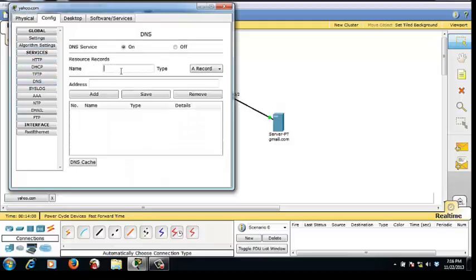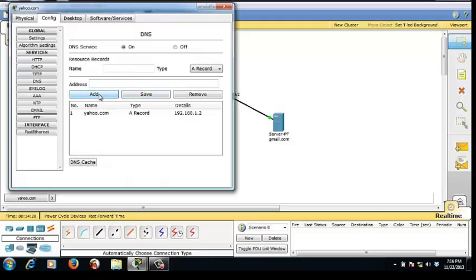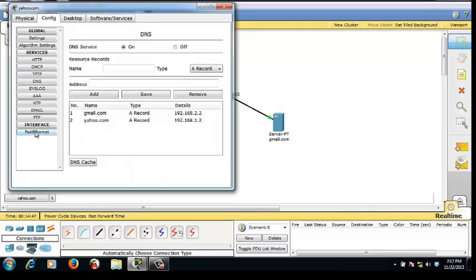Now go to DNS. For yahoo.com first — the type is A record, and the address is 192.168.1.2. Click add. Then configure the DNS in gmail.com; the address is the IP address of the Gmail server, because it points to the Gmail server. Click add.